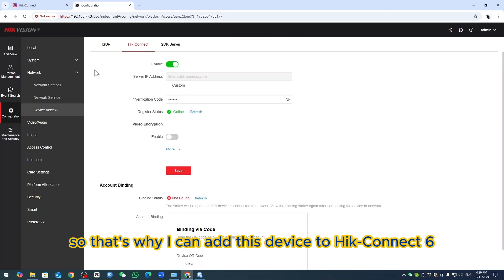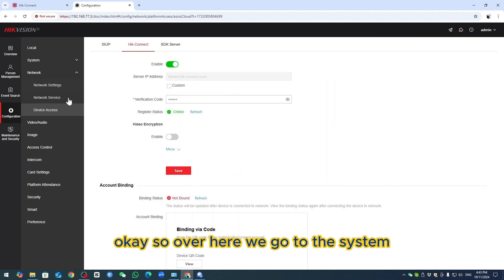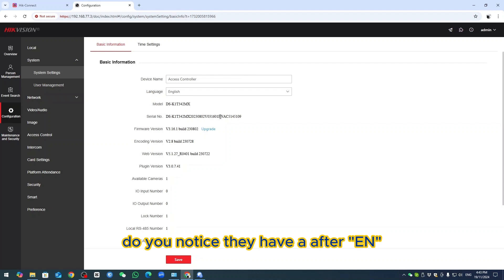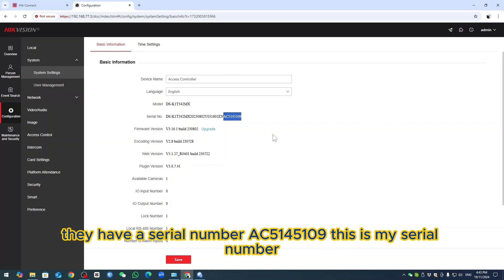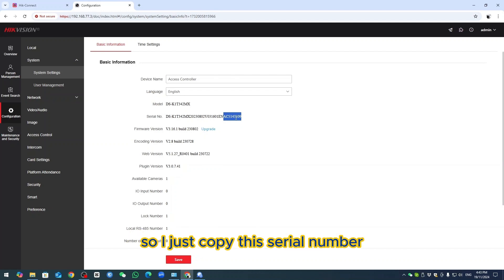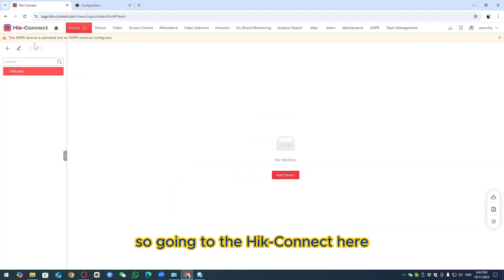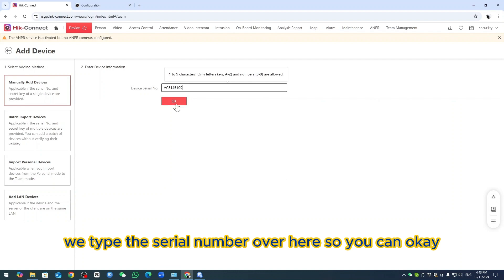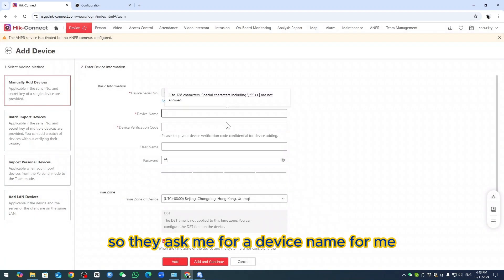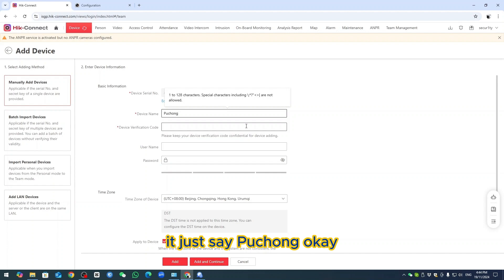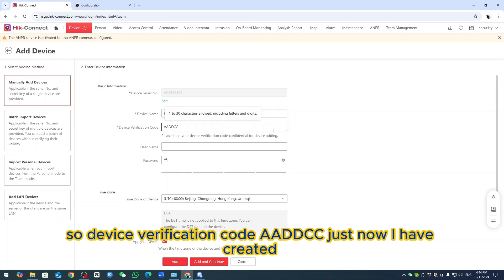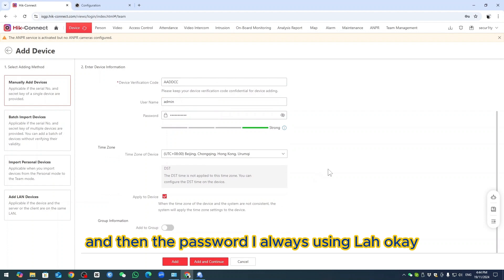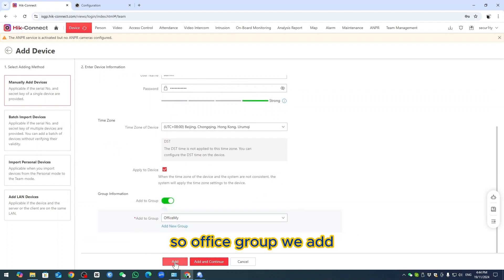Going into System Settings, I can see the serial number: AC5145109. I copy this serial number and go to Hik Connect. We manually add the device by typing the serial number. For the device name, I put 'Puchong'. The device verification code is AADCC — the one I set earlier. Username is admin, and I enter my password, then add it to the Office group.